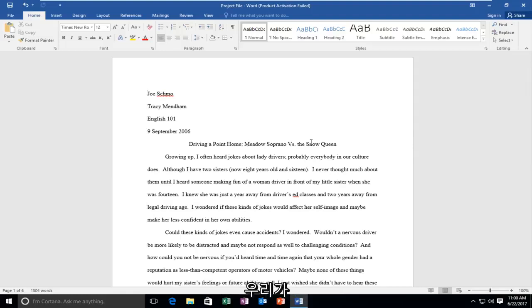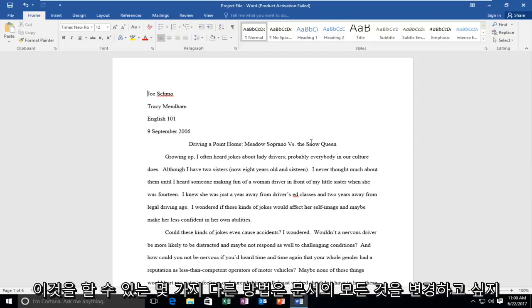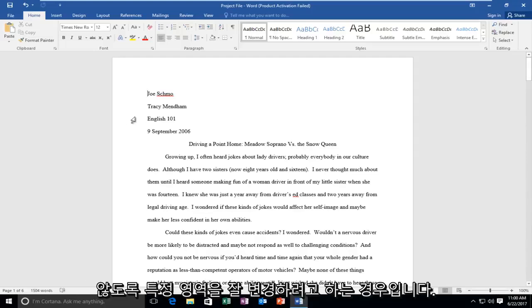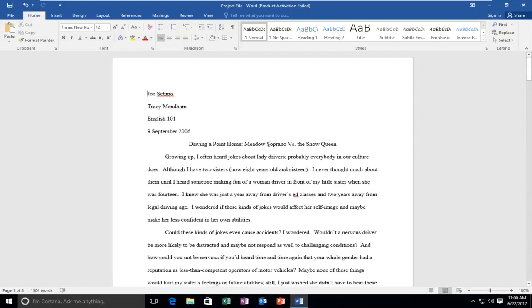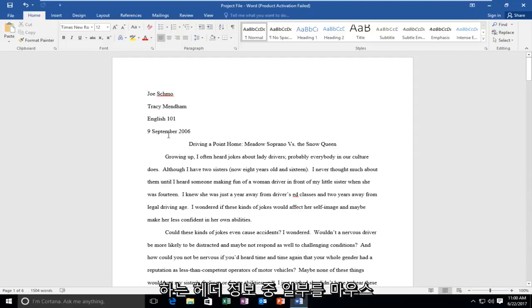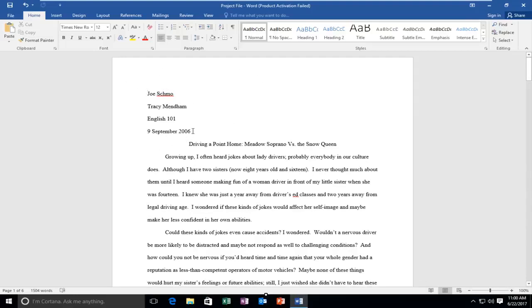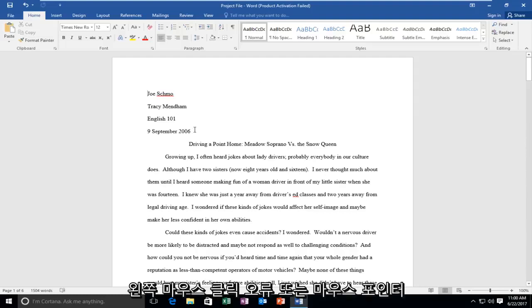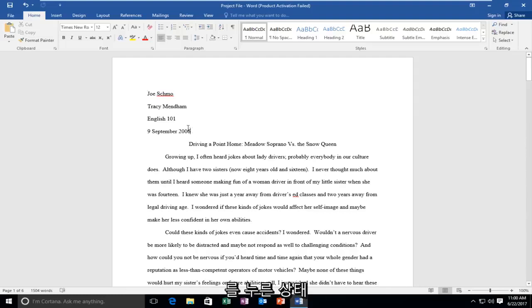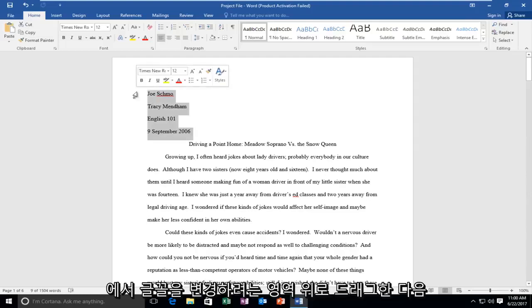So a couple of different ways we can do this. The first one would be if you're just trying to change your certain areas font. So you don't want to change everything on the document but you just want to change let's say some of the header information. You just want to highlight over with your mouse. So while holding down the left mouse clicker or mouse pointer you want to drag it over whatever area you want to change the font for.